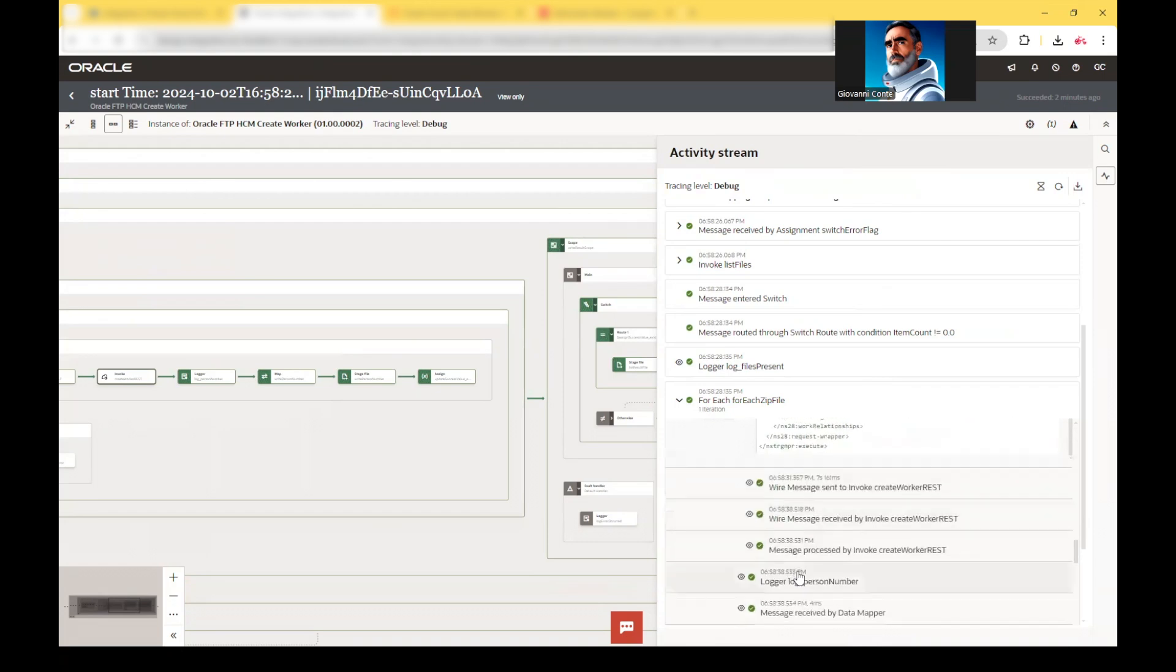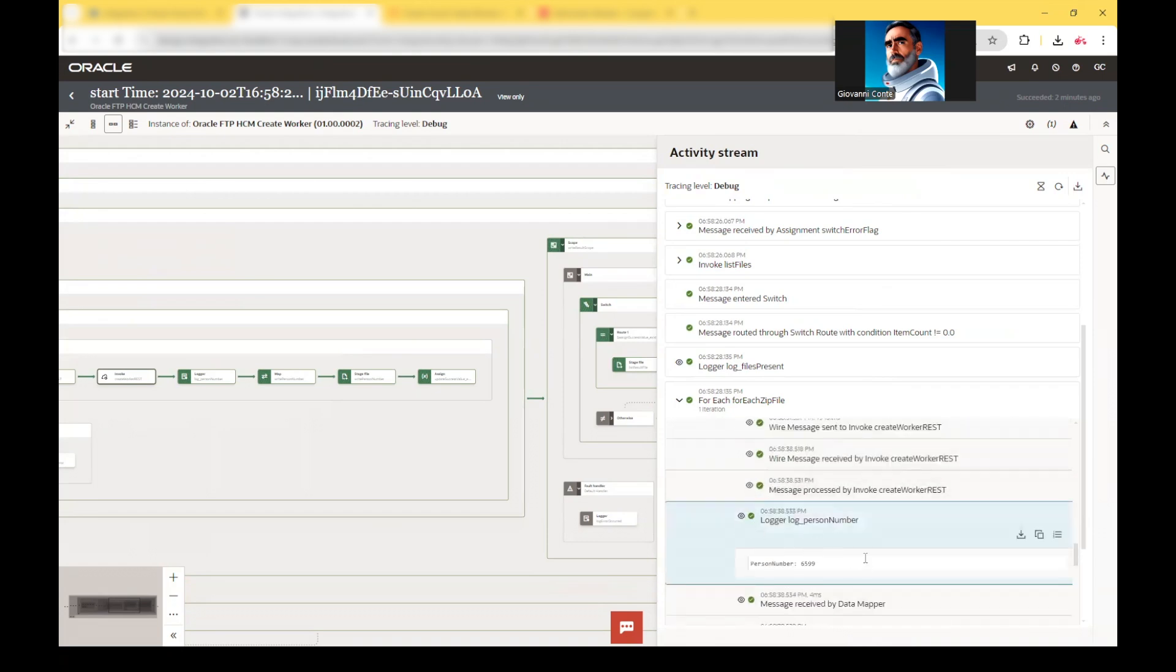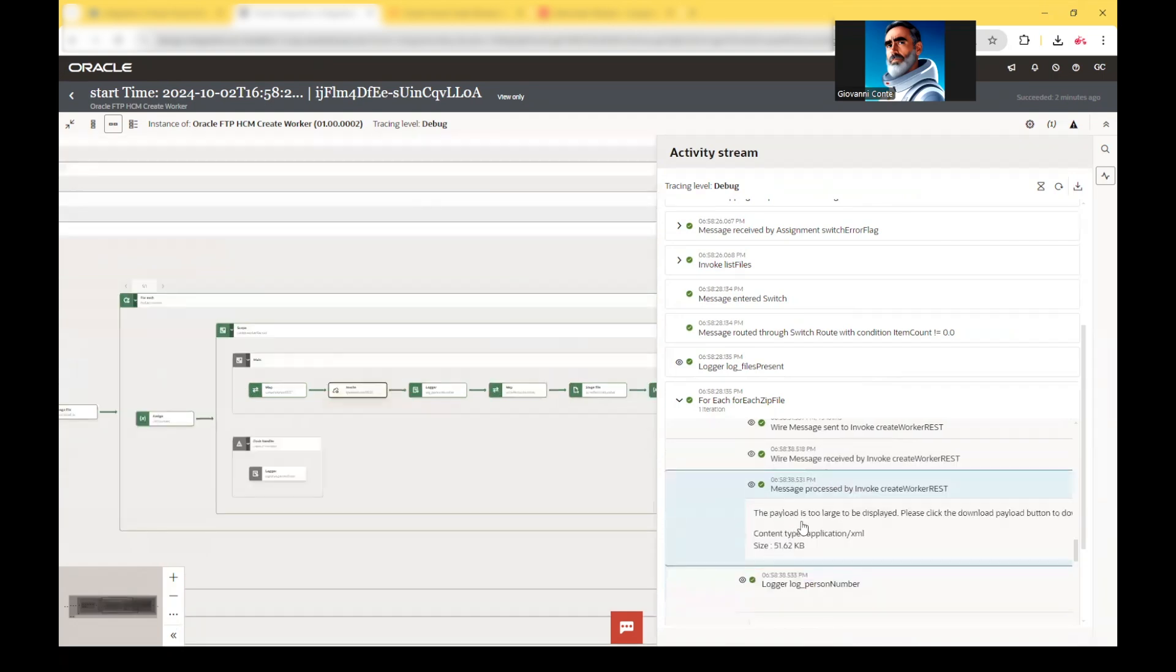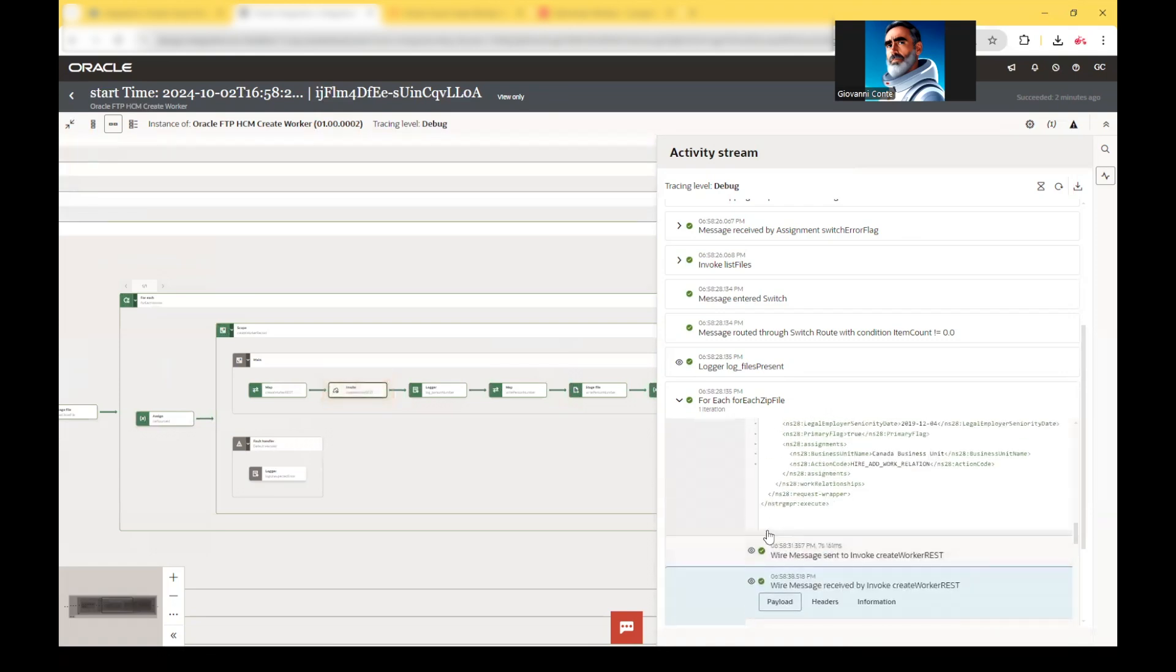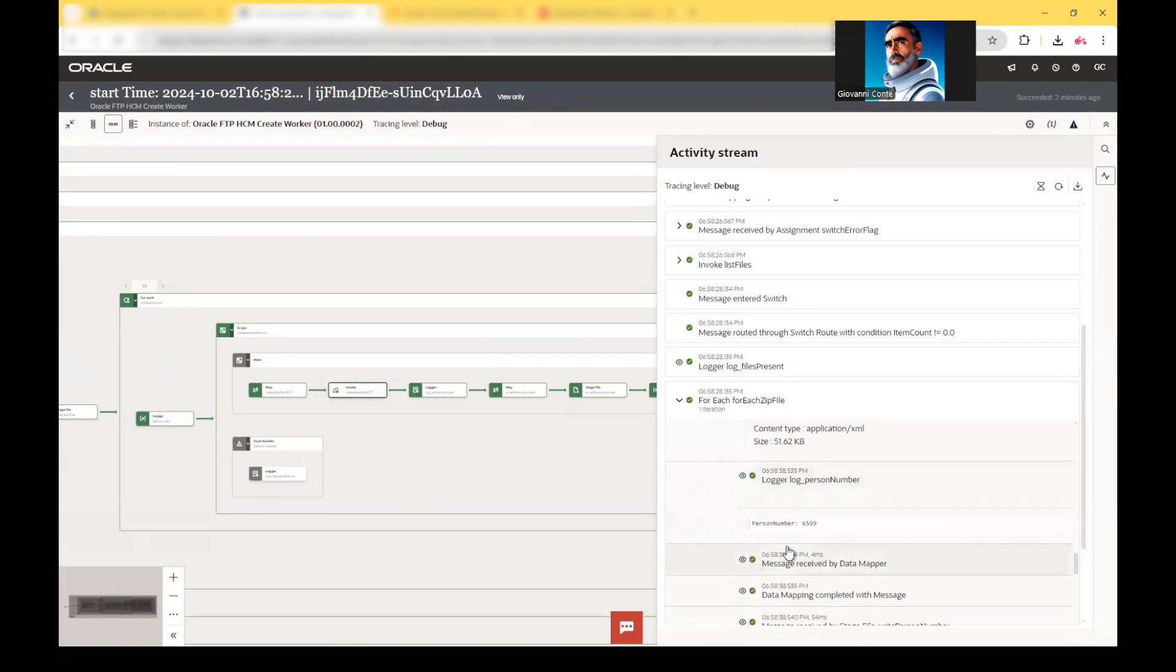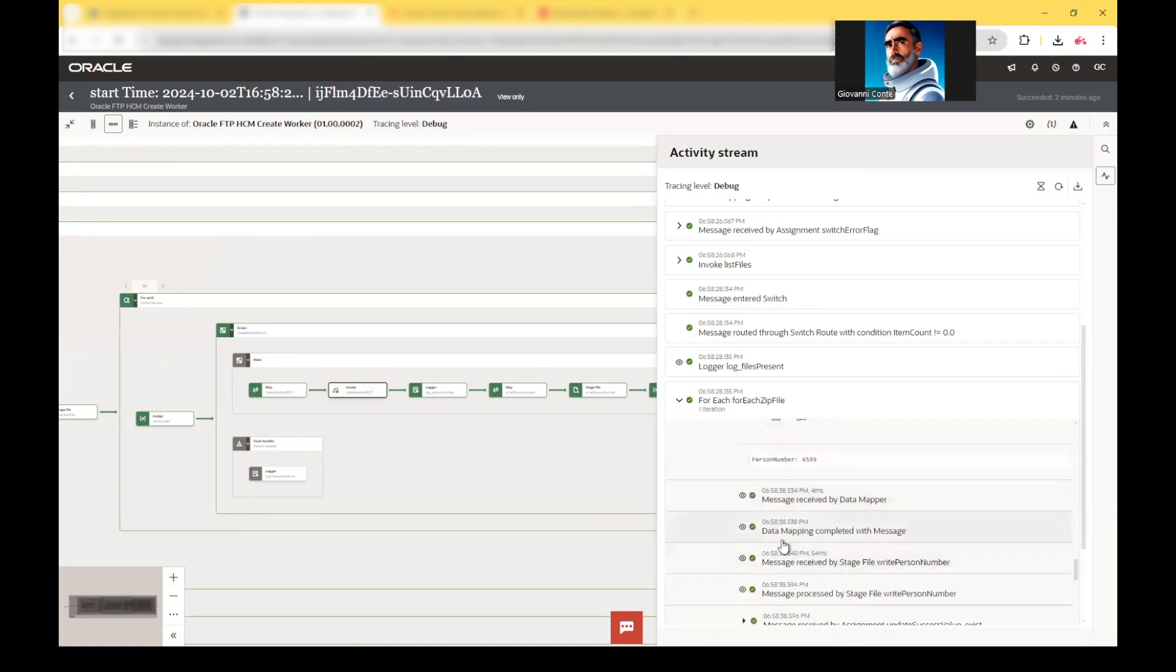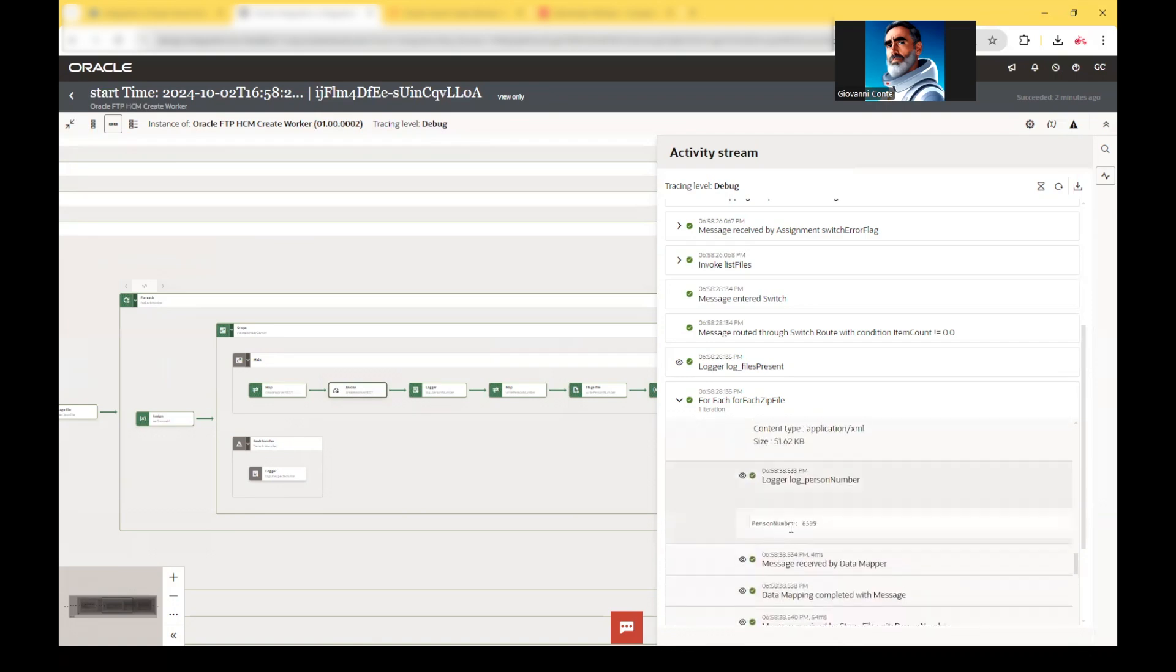And so we are also locking the person number. And this is the message which has been processed. So the information which has been provided back from Fusion HCM has been logged as a person number.